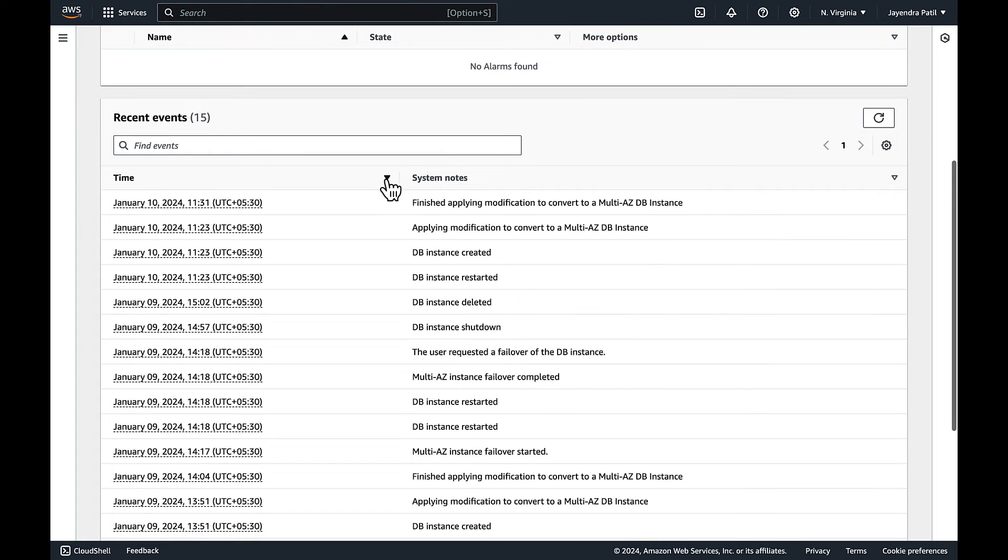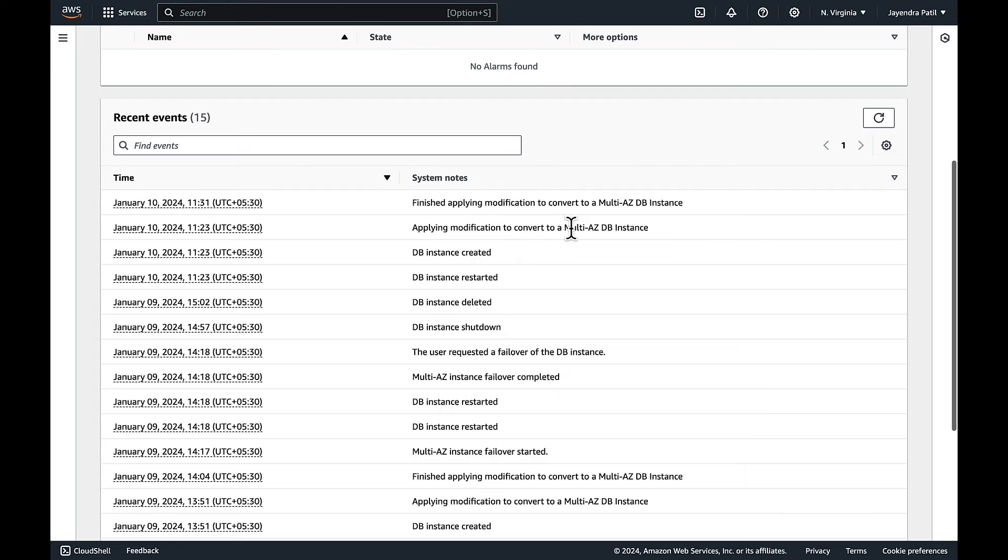And we can see the DB instance created and modified to be converted to a Multi-AZ DB instance.